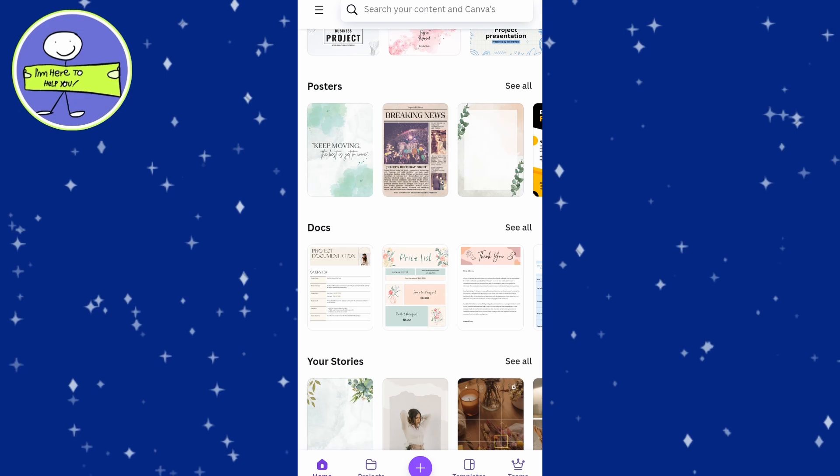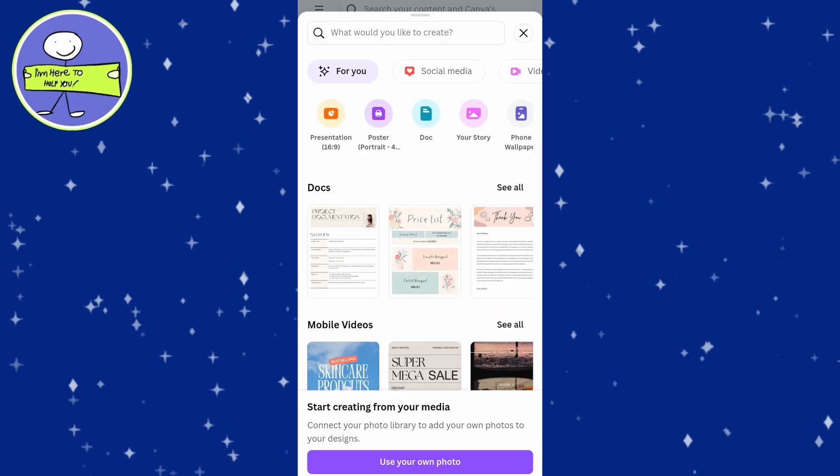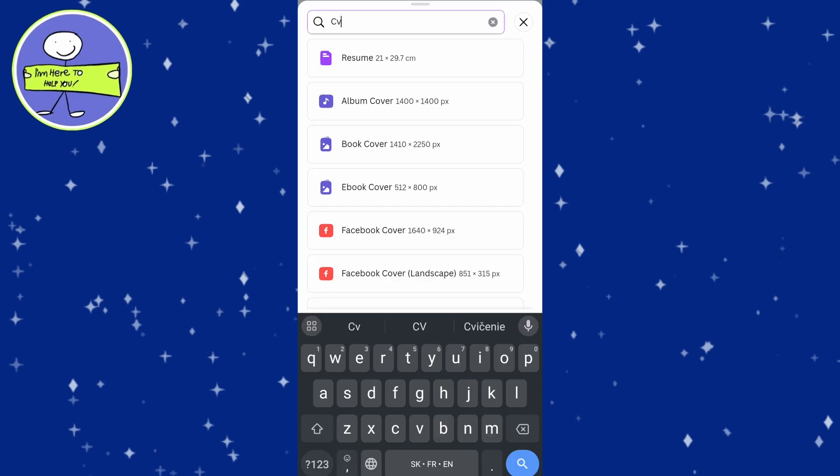Once logged in, click on the plus icon to create a new design. In the search bar, type CV and this will show you a variety of templates to choose from.